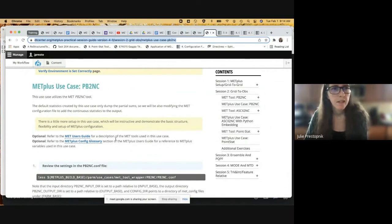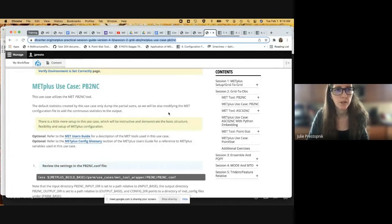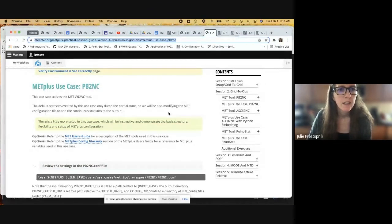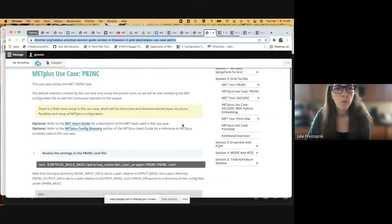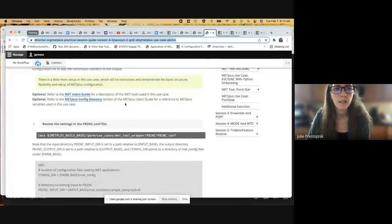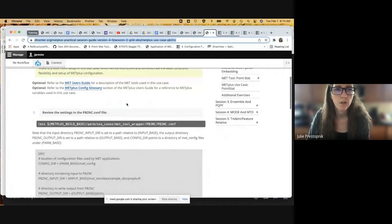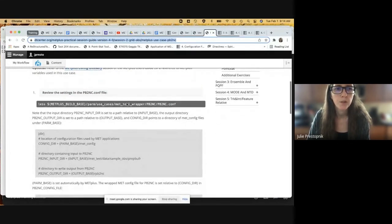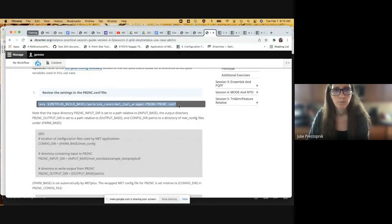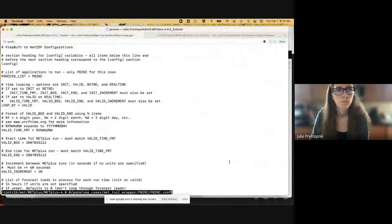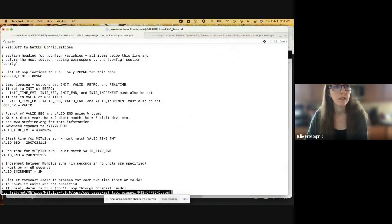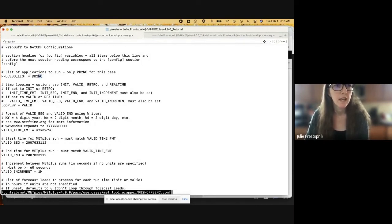Right here it says that the statistics created by this use case only dump the partial sum, so we will also be modifying the MET configuration file to add continuous statistics to the output. There's a little more setup in this use case which will be instructive and demonstrate the basic structure. We have references to the MET Plus user's guide and the MET Plus config glossary, which is handy if you're not familiar with some of the options. The first thing we're going to do is review the settings in the PB2NC config file.